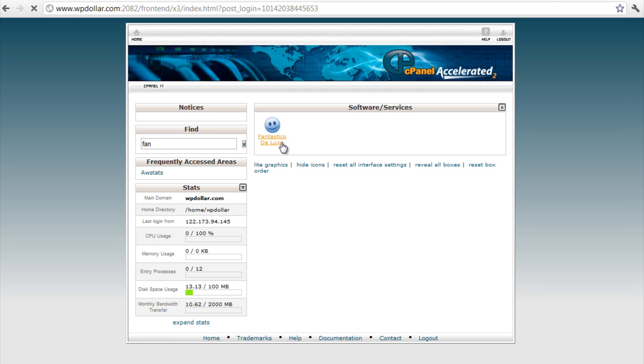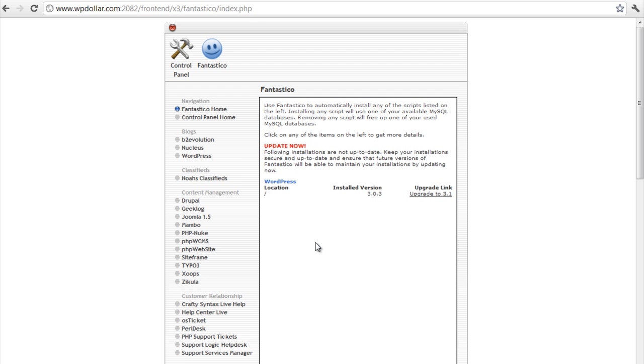Fantastico, here it is. Just going to open up Fantastico on my cPanel here. Just going to take a little bit of time because my connection is a bit slow right now. Okay, here it is.